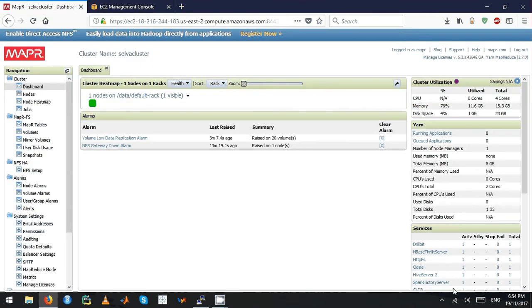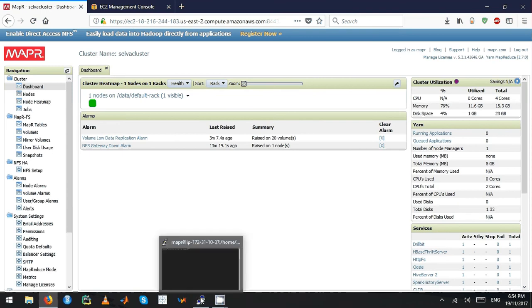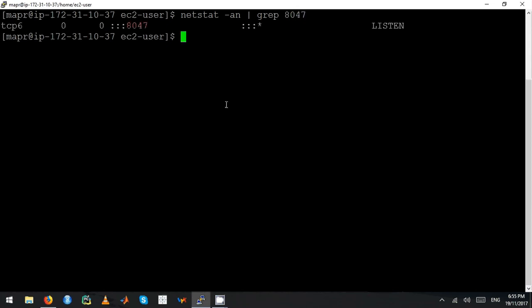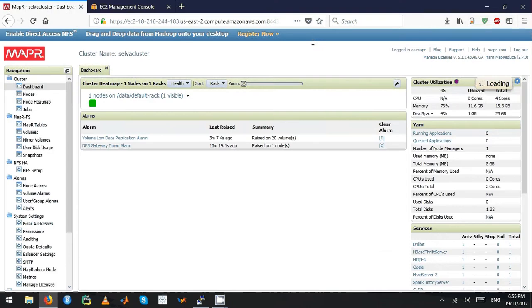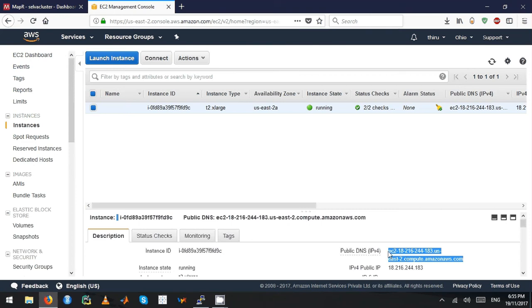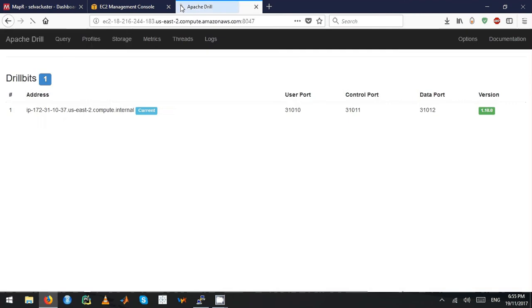If you go to MCS, you can see the drill bit is actually running. To make sure, check that the port is listening. The port that MapR Drill runs on is 8047. From here it actually listens, so it's listening. Let's go to port 8047.